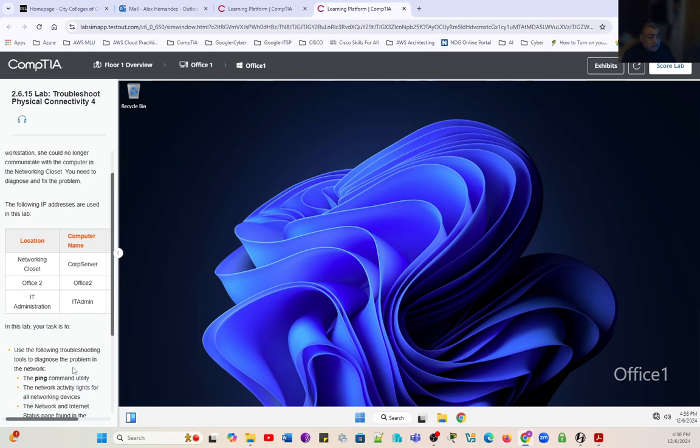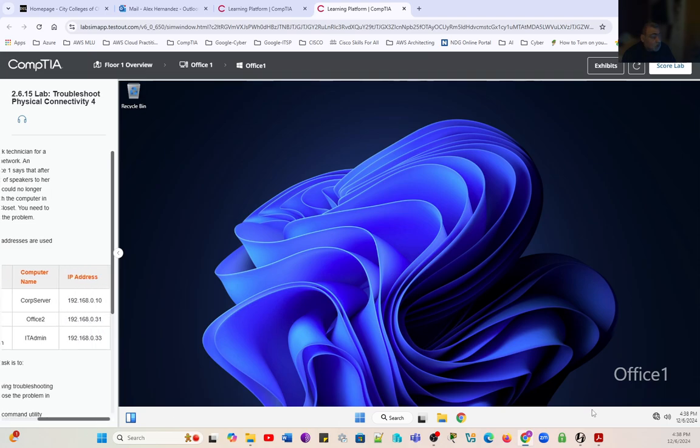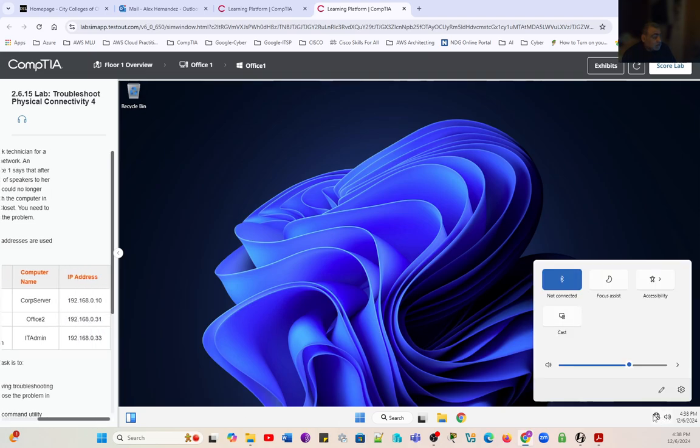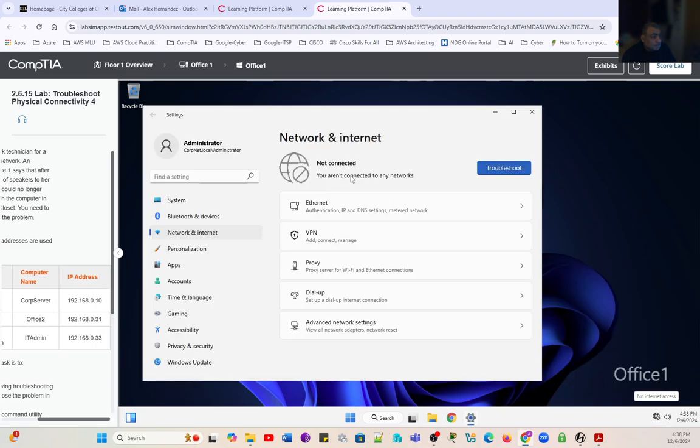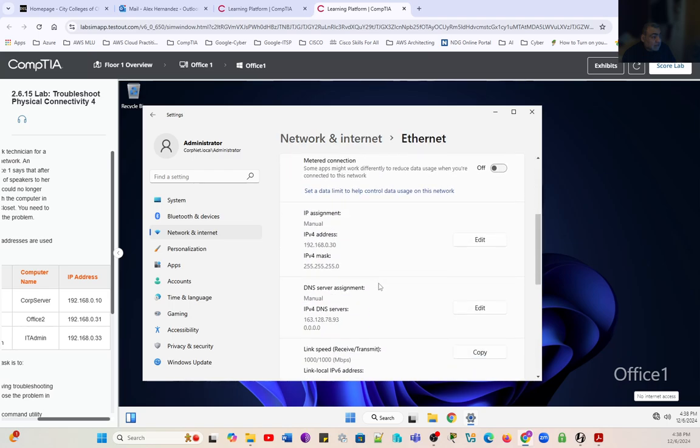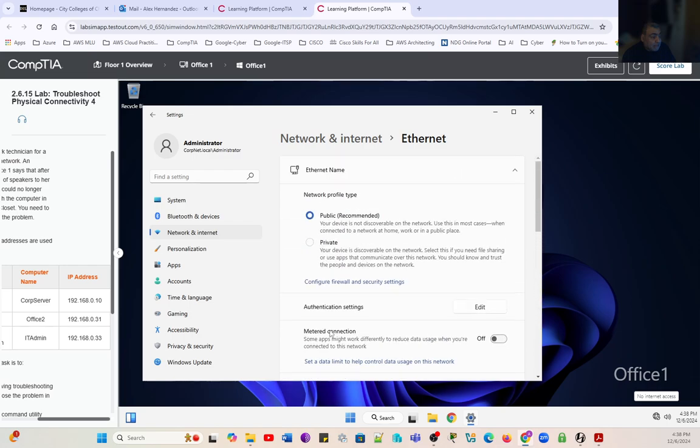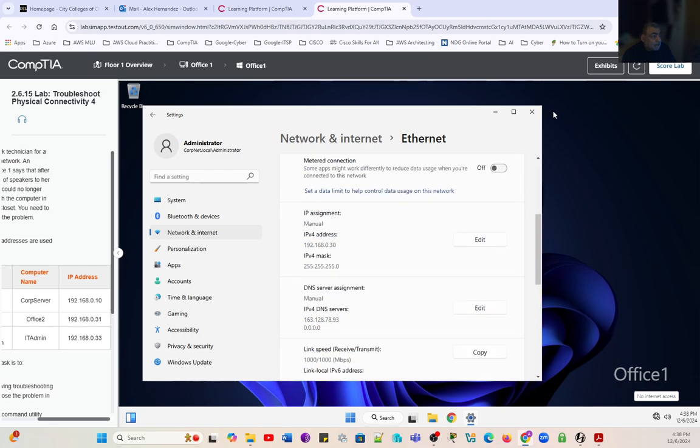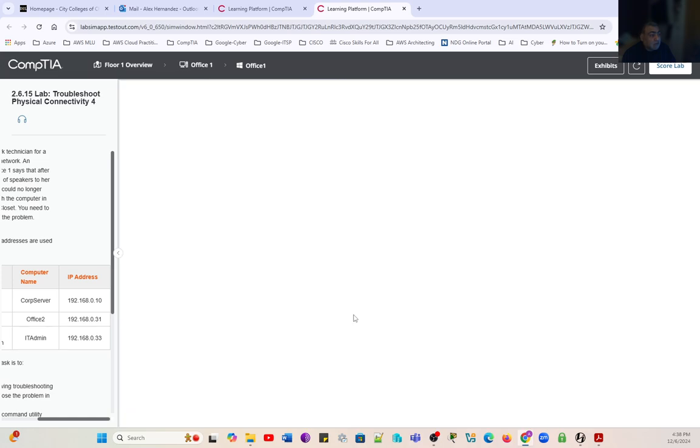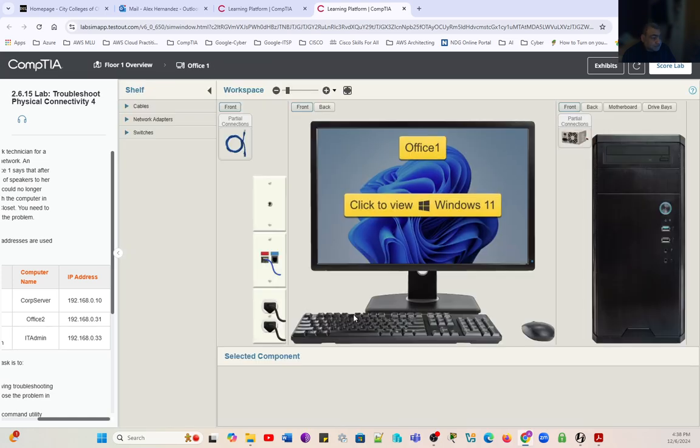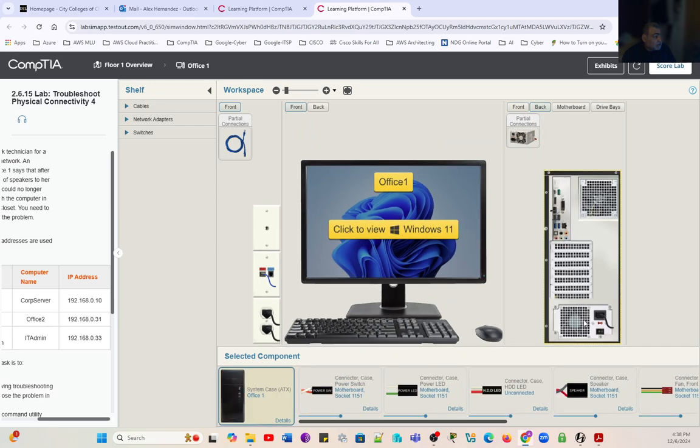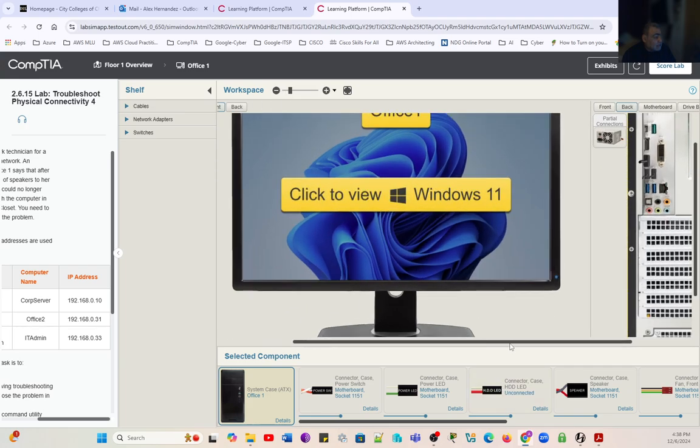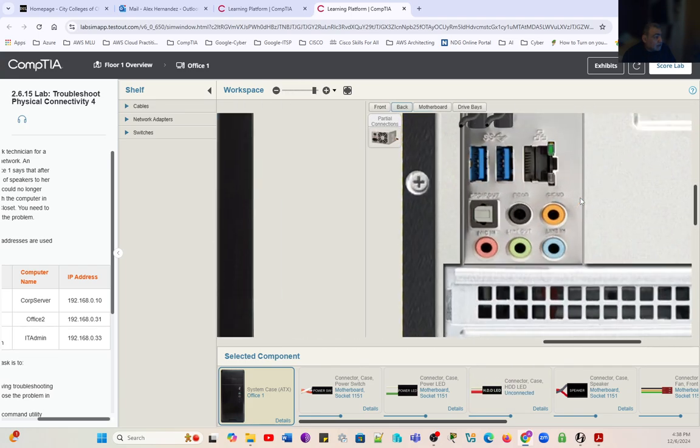By looking at the Windows desktop, we can see that the computer has no internet connection. If we look at the ethernet, it has a manual configuration. Let's take a look at the hardware side. We go back to the hardware. This is our computer, and we're going to go back to the computer to check for the cable.